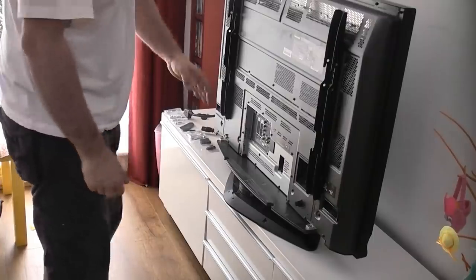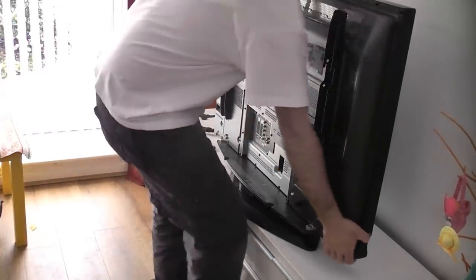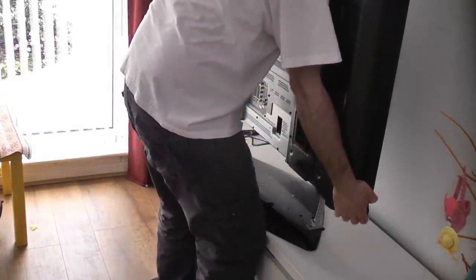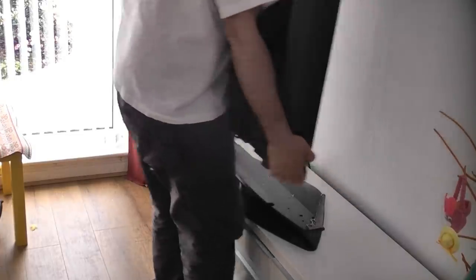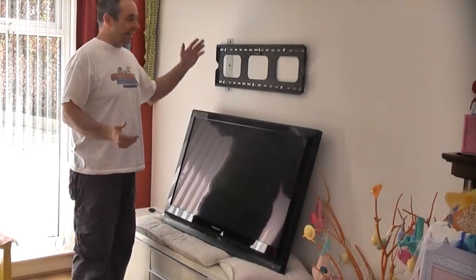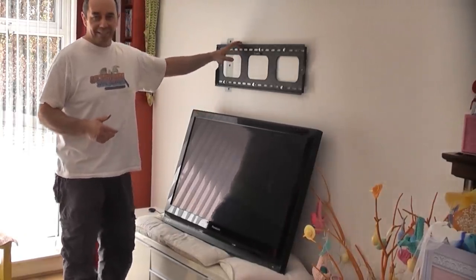I should now be able to lift that up and leave the base stand behind. Now that all the cables are plugged in it's simply a case of lifting it onto the bracket.